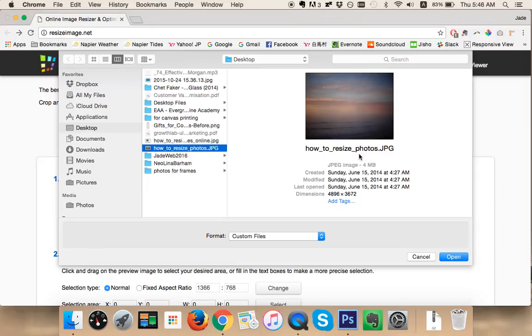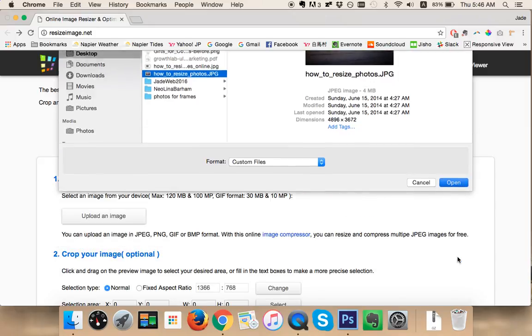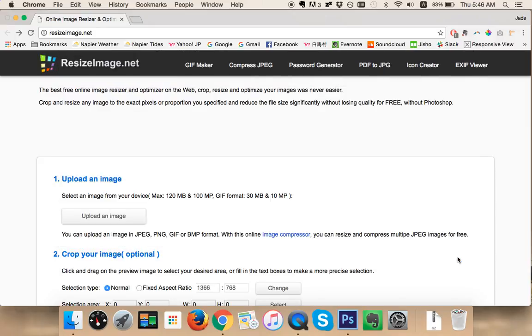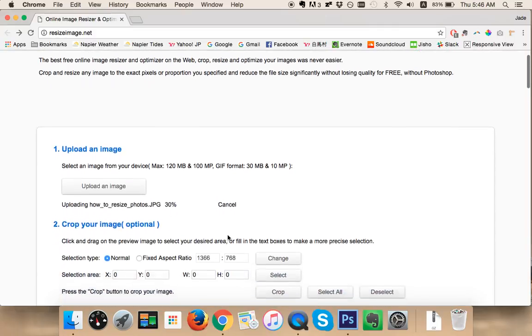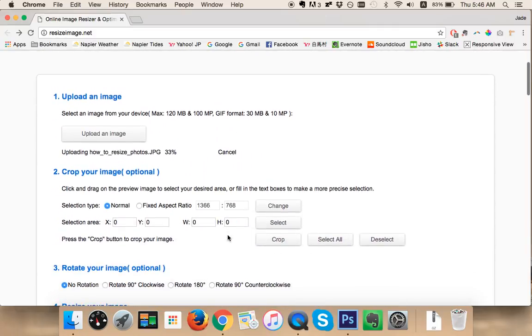You can see the status of it here. So while it's uploading you can just be patient really and you can start to go through your other options.